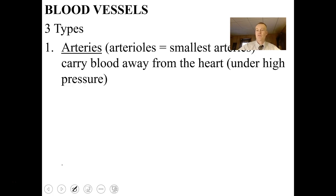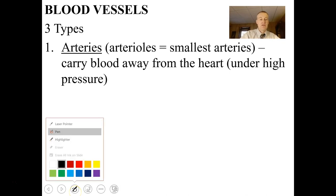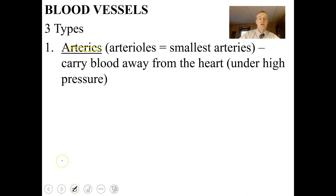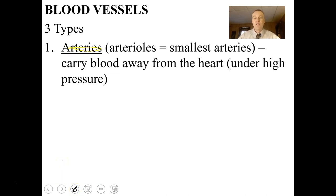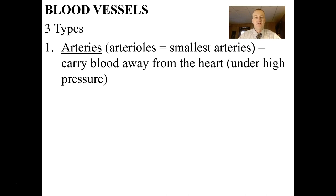There are three types of blood vessels. Arteries carry blood away from the heart, typically under high pressure. The smallest arteries are called arterioles, and they connect with capillaries. Because arteries are under high pressure, if you cut them in an accident they will spurt and squirt far away — cutting an artery is very dangerous.